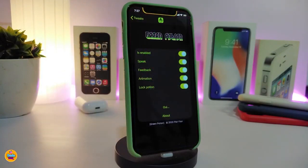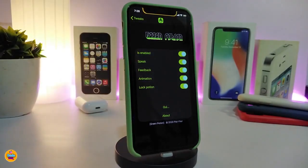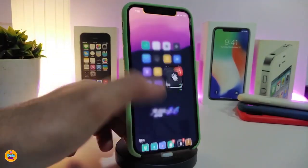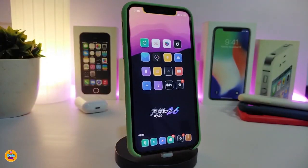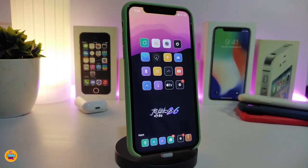Navigate to the settings and enable the tweak. You also have a feedback animation option and a lock position option — toggling those is up to you. This tweak is specifically for the green icon; once you tap on it, it shows how much battery you have in your iPhone. If you want to download this one, it's called Green Petition.